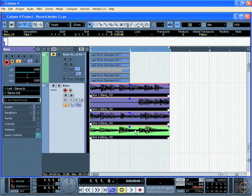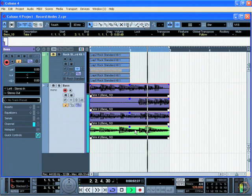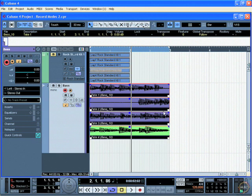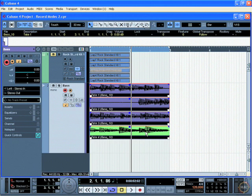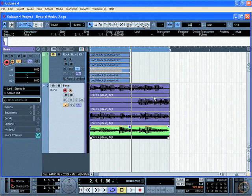I'm going to press play and you'll notice that we can't hear any of these other takes—we're just hearing the bottom take. But let's say I don't like that last note sustaining. Maybe I want to hear something else. What I can do is deselect all of those takes and just select this bottom one.